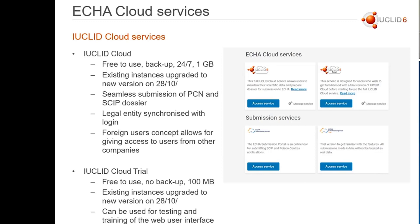We also offer another service, which is called the Euclid Cloud Trial. The trial is, as the name says, supposed to be used for testing the service. It's also free to use. We don't take any backups and we limit the database size to 100 megabytes, because the idea is that you test, you try, and then you dismiss the use of it.